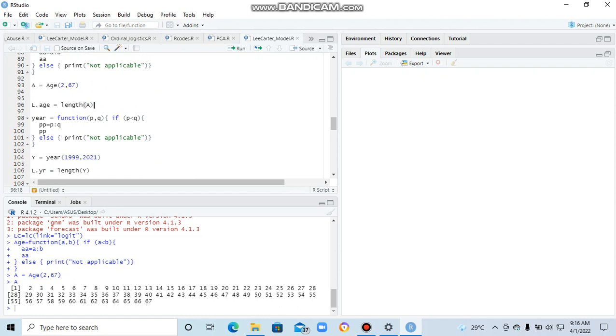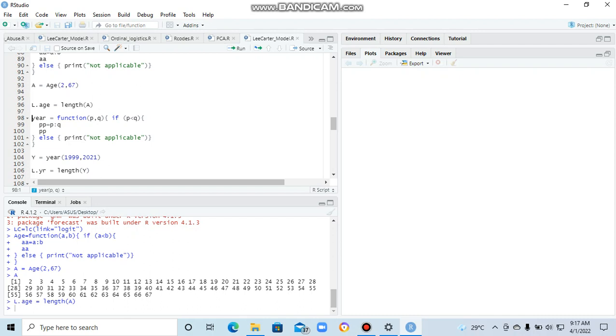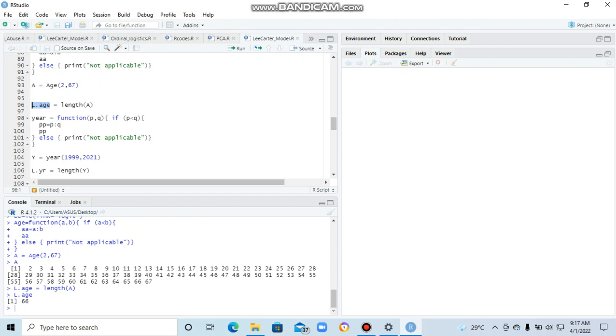And then we need the length, because we will be creating the death matrix, which has the rows as the length of the age group you are using, or the specific ages you are using. And then the column is going to be the length of the year. So we need the length of the ages that we just created. So we can also run that. We can check the length and see, 67. Which means we will get 67 rows, 67 rows for the death and the exposure group.